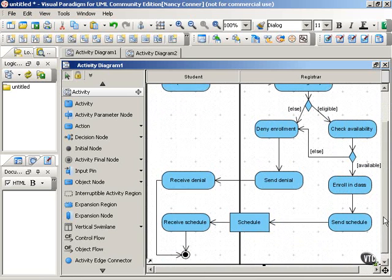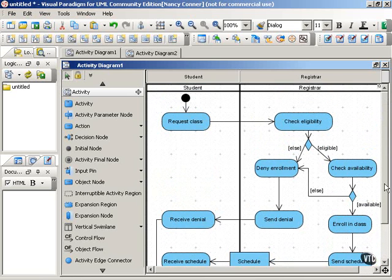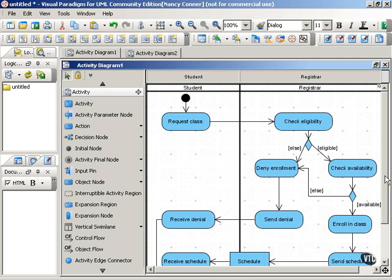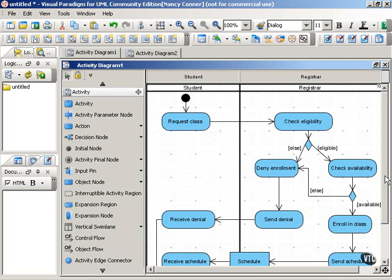Swimlanes can be vertical, as in this example, or they can be horizontal. It depends on your own preferences and what makes your diagram look better. So this is an example of vertical swimlanes, but you could do the exact same diagram in a different layout by making your swimlanes horizontal.